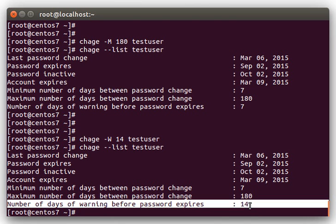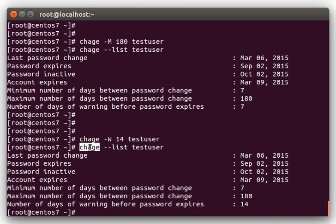So, I hope this video was helpful for you, learning about all the settings you can change with chage. It's a very useful command to have when you're working with password expiration, so if you have any questions, please post them in the comments. Thanks for watching the video, I hope you guys have a great day and a great weekend this weekend, and we'll see you next week with some more videos. Thanks!